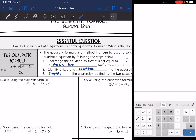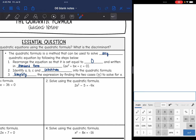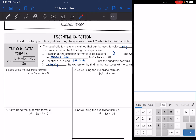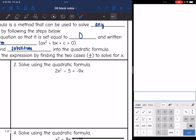Let's look at steps to solving using this formula because clearly there are a lot of steps. The good thing about the quadratic formula is that it is a method that can be used to solve any quadratic equation. The first thing we need to do is rearrange the equation so that it is set equal to 0 and written in standard form, because in the formula we obviously need to know what A, B, and C are. We're going to identify A, B, and C and then substitute into the quadratic formula.